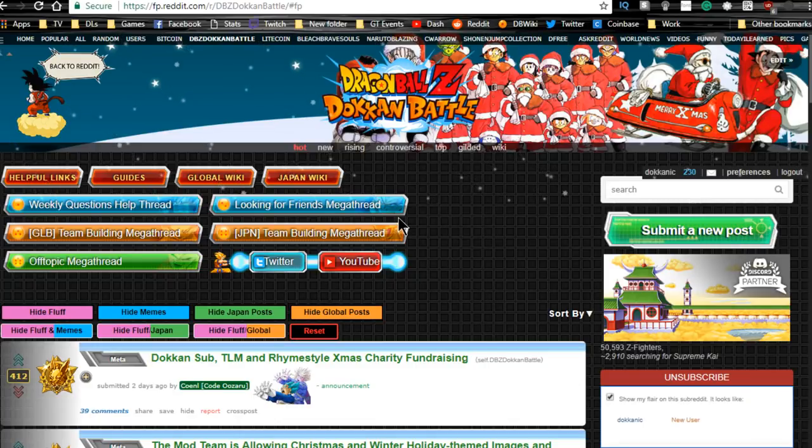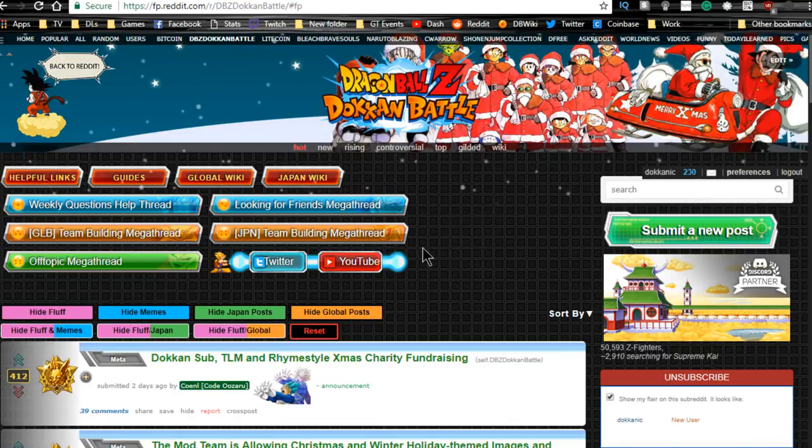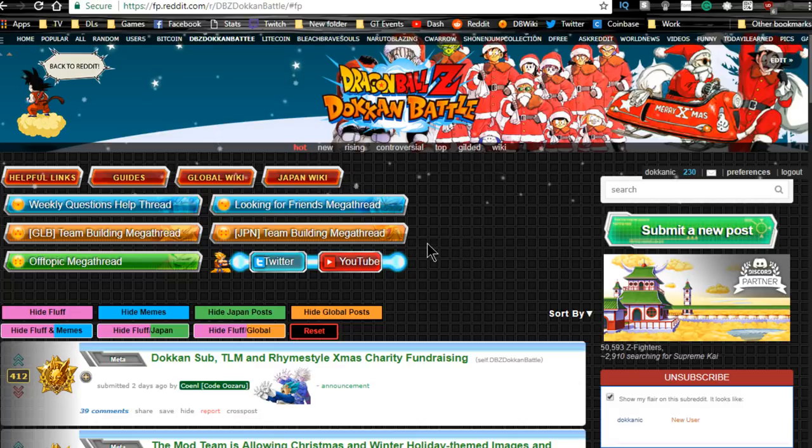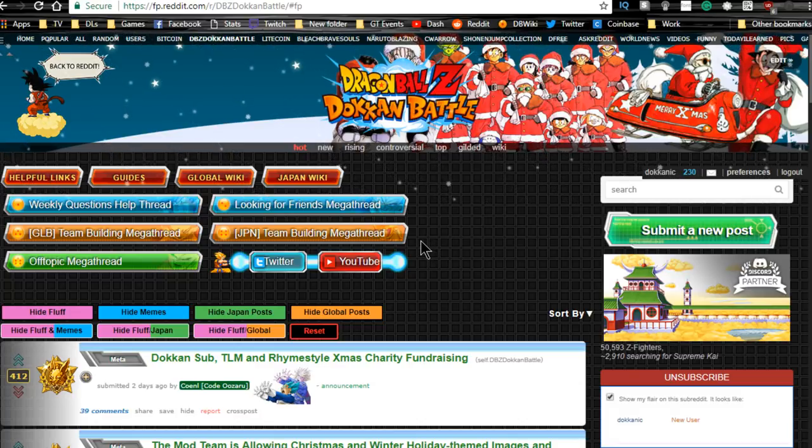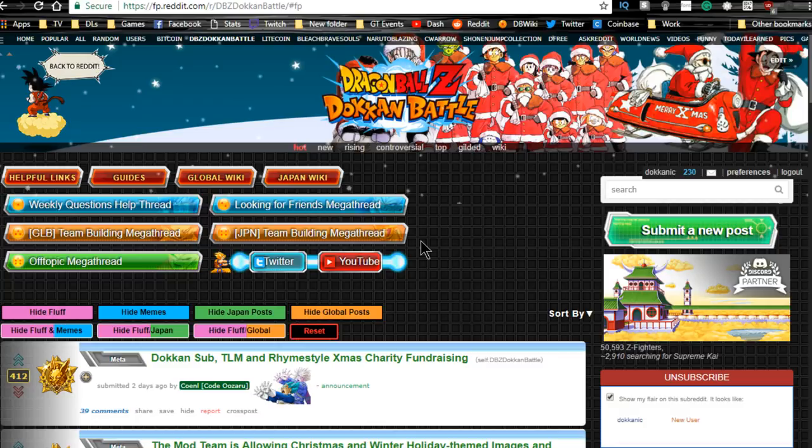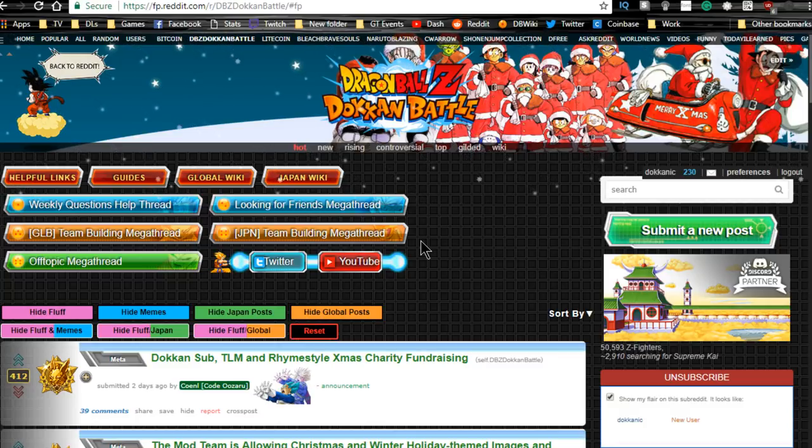Hey everybody, Merry Christmas! I hope you all have a great day today. I'm just going to be going over some of the Dokkan Battle information for both the JP and Global side, so let's go ahead and jump into it.